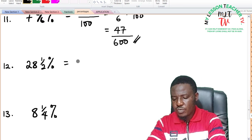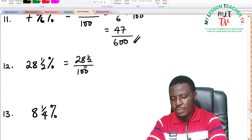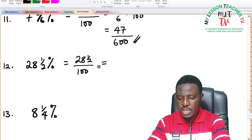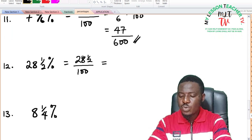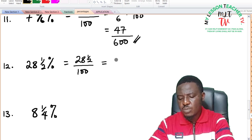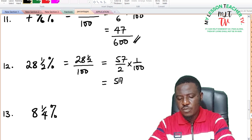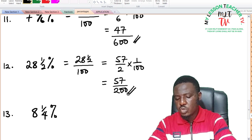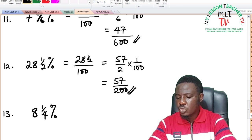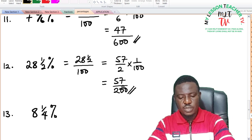For 28 and a half percent: this is 28 and a half divided by 100. Converting: 28 times 2 is 56, plus 1 is 57, giving 57 over 2 times 1 over 100, which equals 57 divided by 200. So 28 and a half percent is equivalent to 57 over 200.